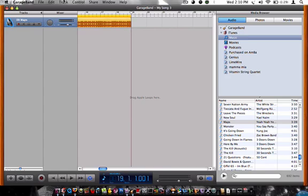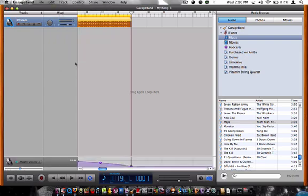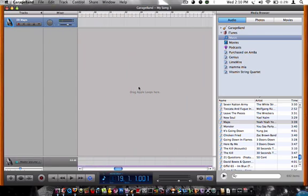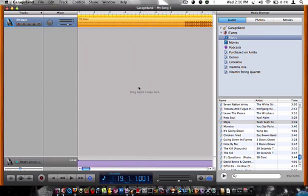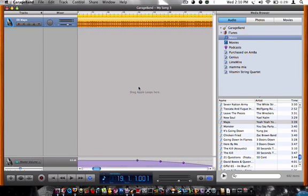Then you click track, and then fade out. So it only fades out that part, the whole song. So if you would have had the whole song, it would have faded out the whole song, and you wouldn't have had to fade out where you wanted to.